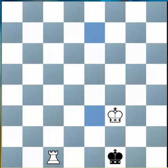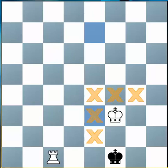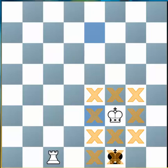Because two Kings cannot stand next to each other, our King is attacking all of the squares that are touching the square he is standing on, meaning the Black King is not allowed to move to those squares. He can't move to e1 because of the Rook, can't stay on f1 because of the Rook, and can't move to g1 either because of that Rook.